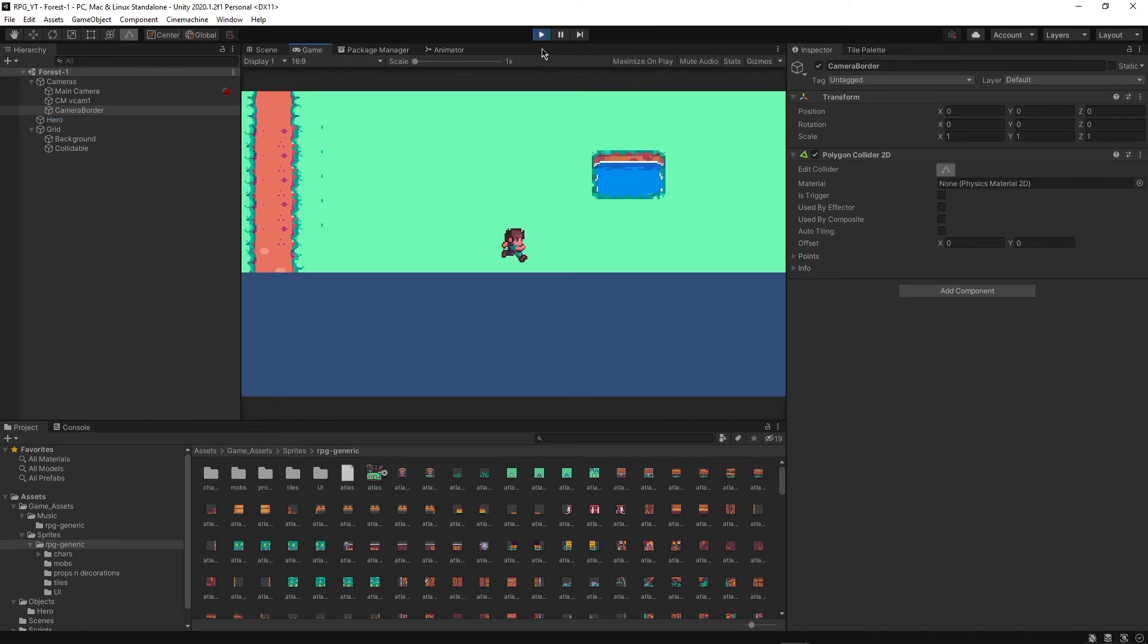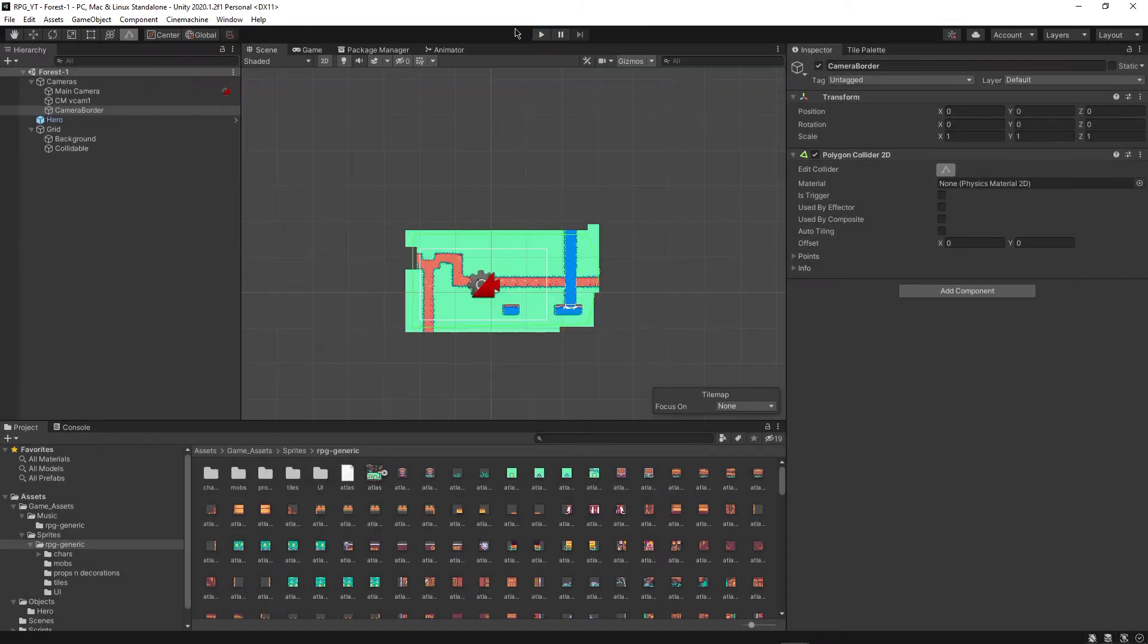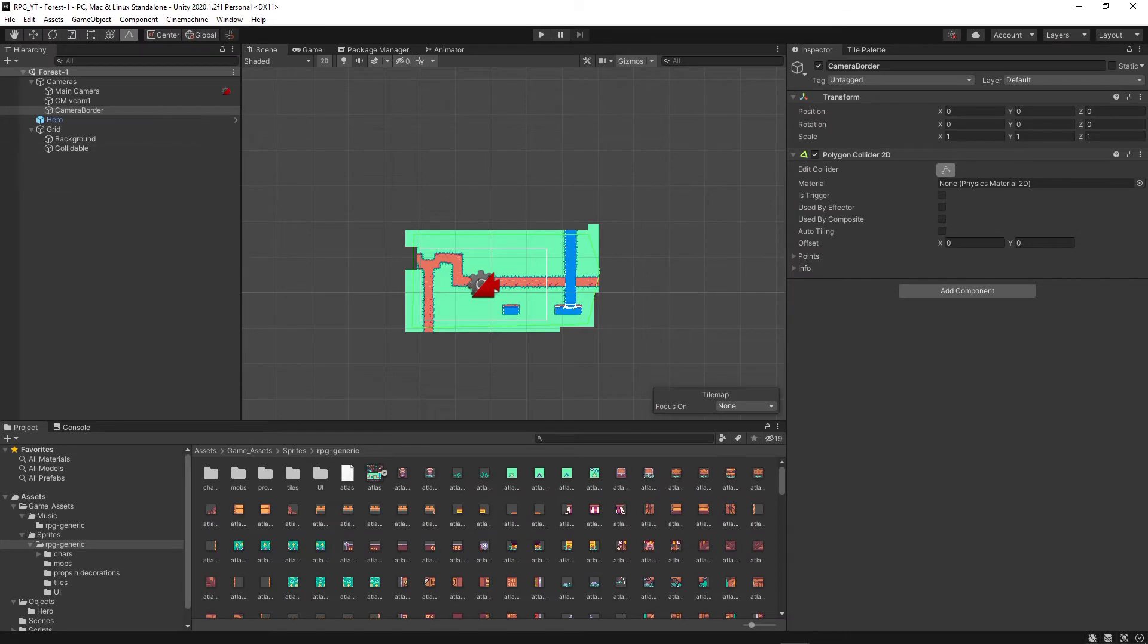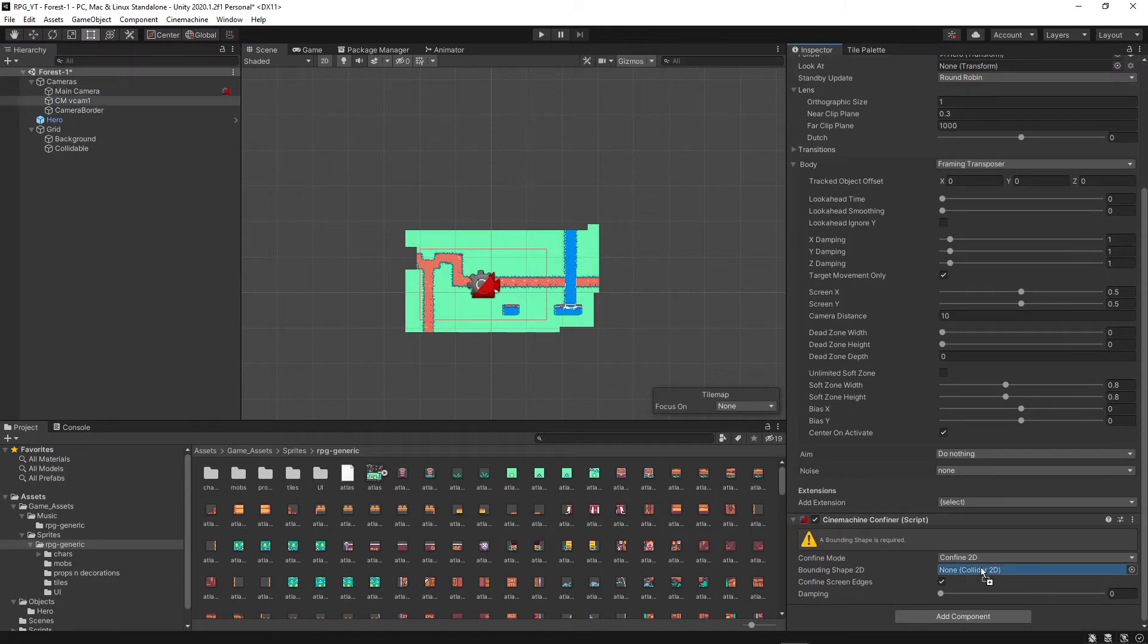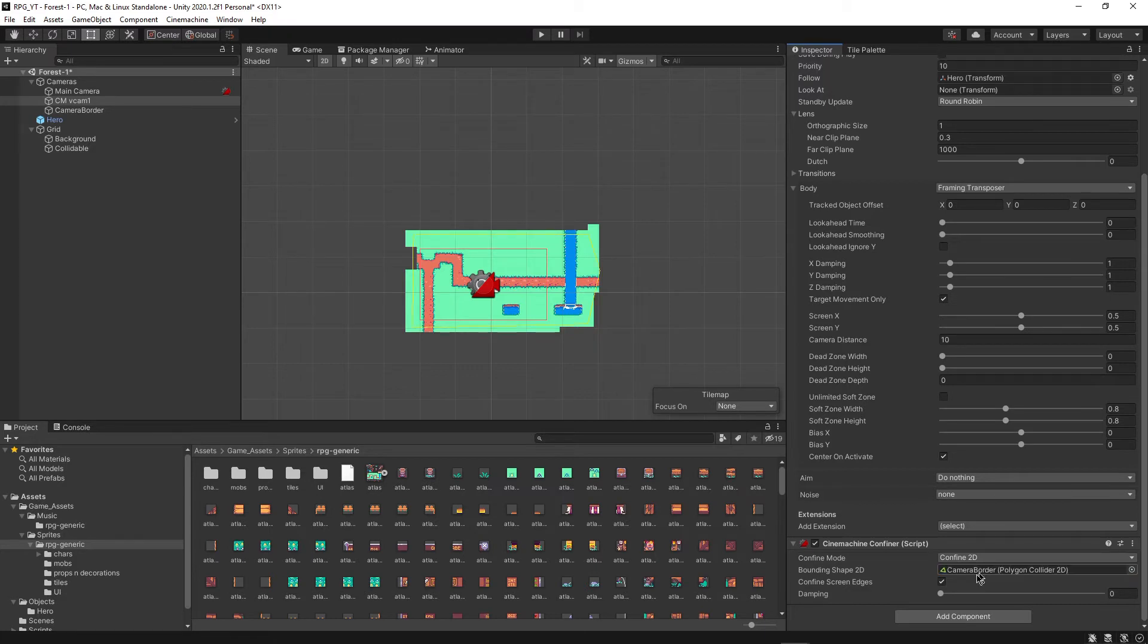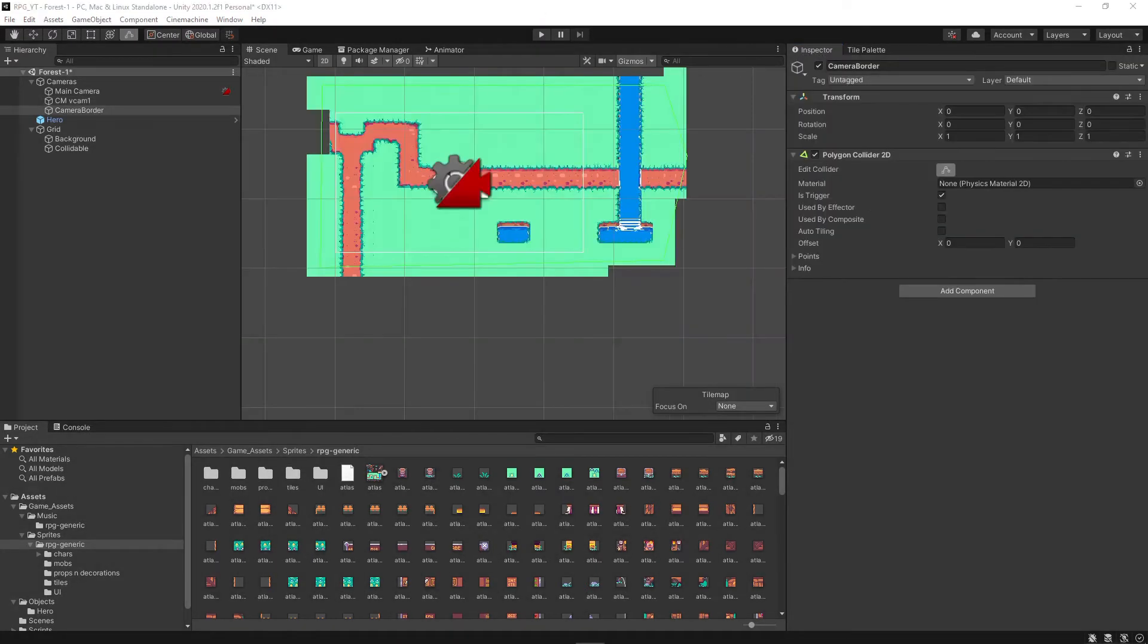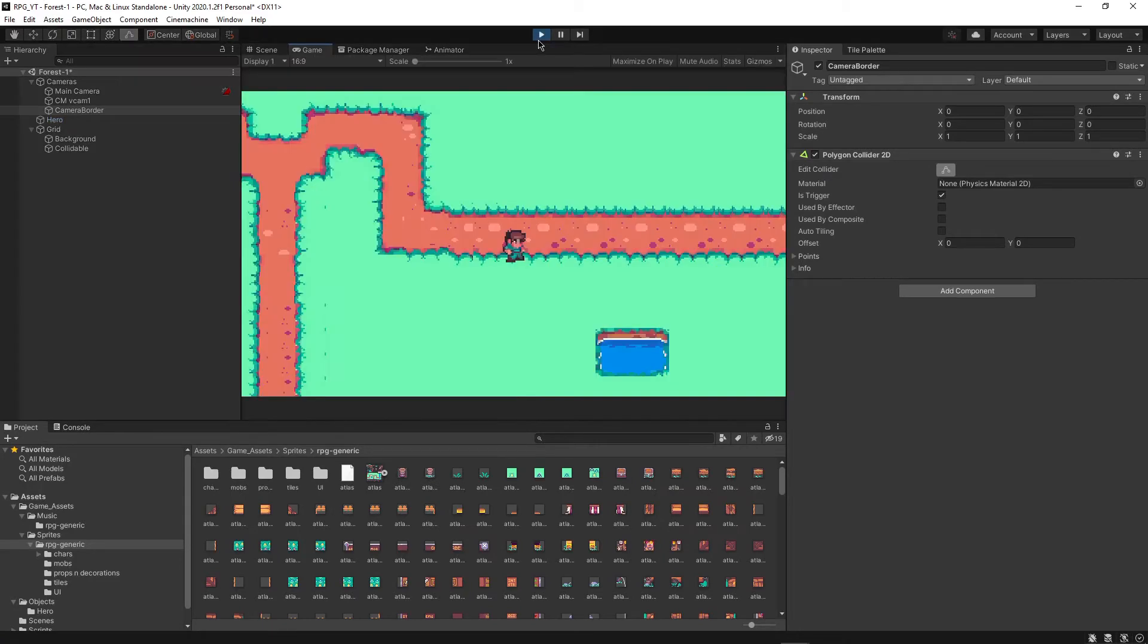I still need to, first of all, make sure that this is triggered. And then when we go back to the camera, we just want to drag this camera border in right here. Okay, so if I click play, let's see this in action.